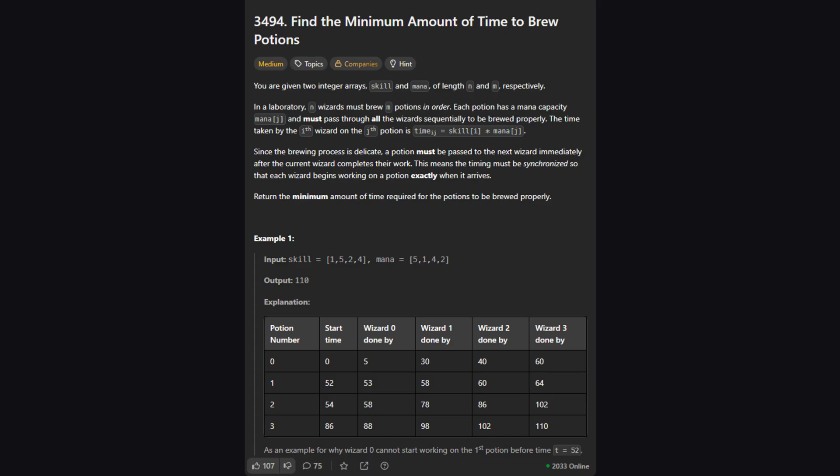Okay, so here's the setup. We're in a lab with a number of wizards and a line of potions. We get two lists: one called skill for the wizards and another called mana for the potions. Our goal is to figure out the absolute minimum time it takes to get all the potions brewed.